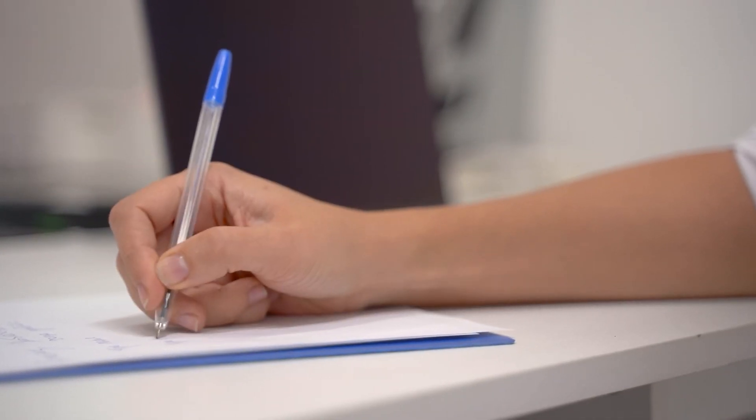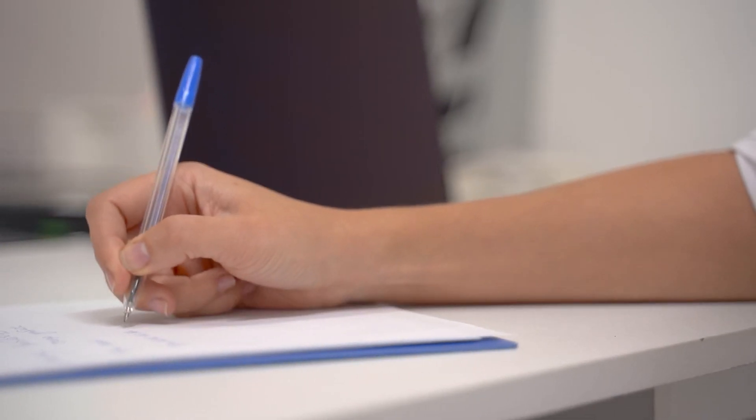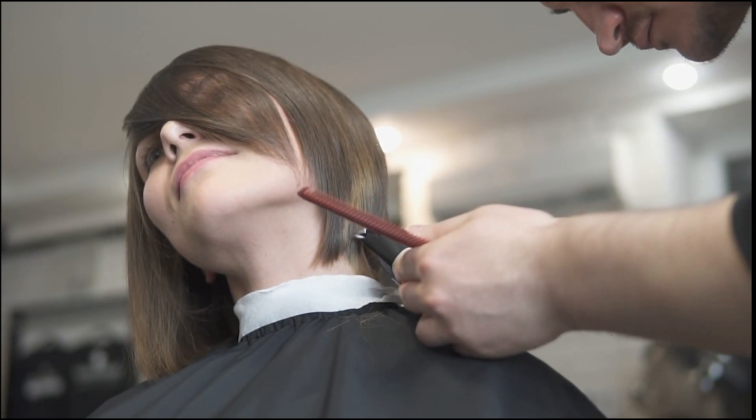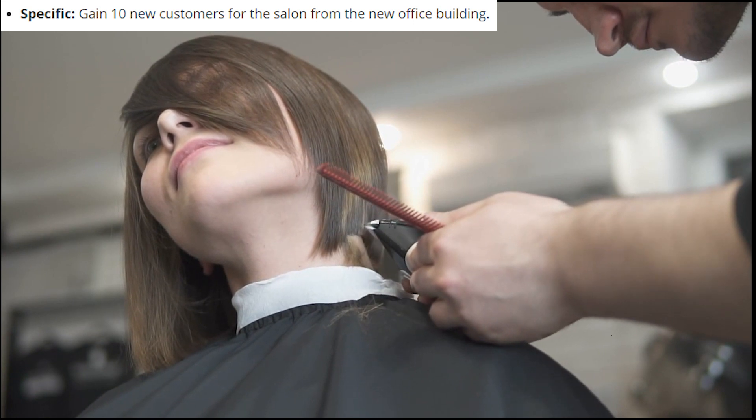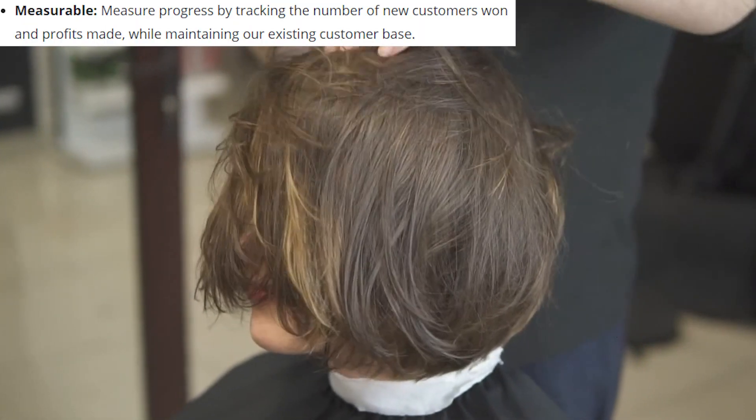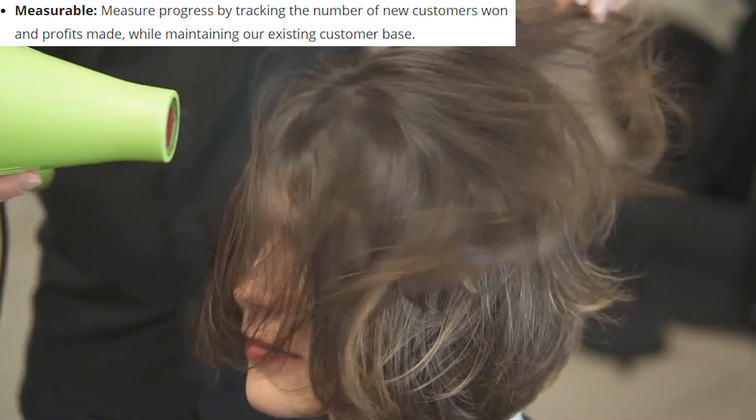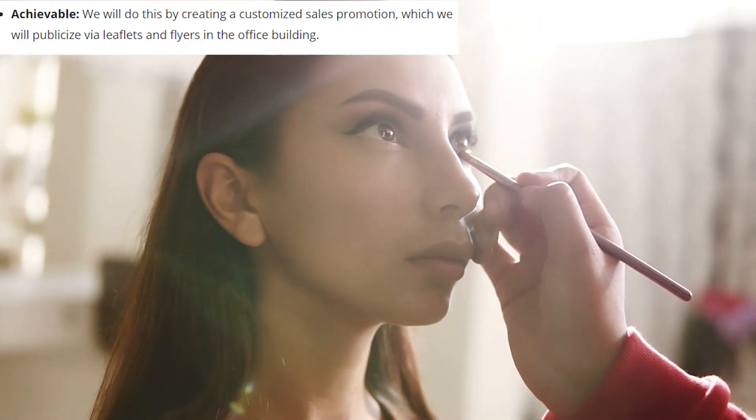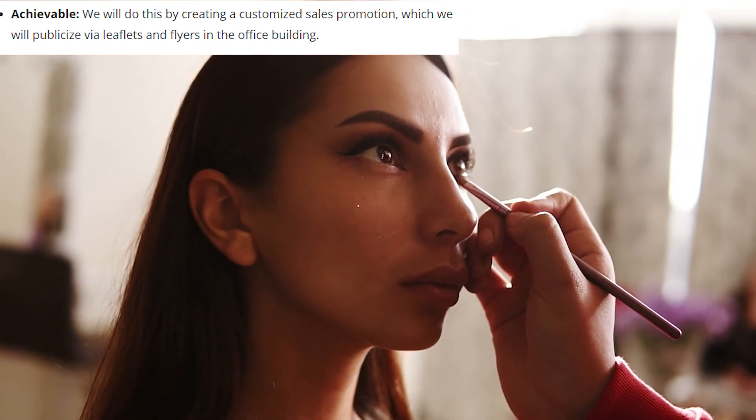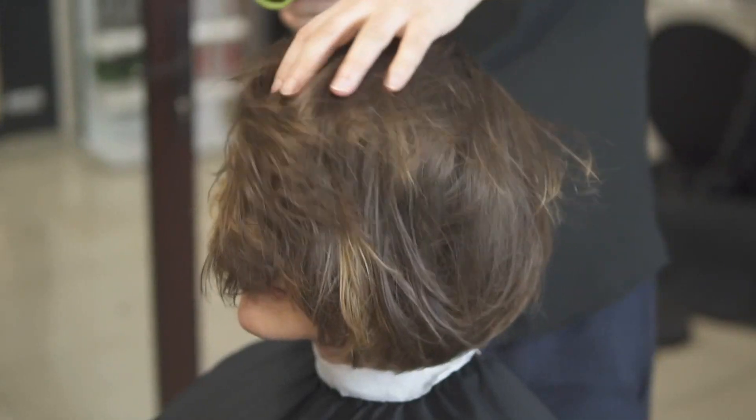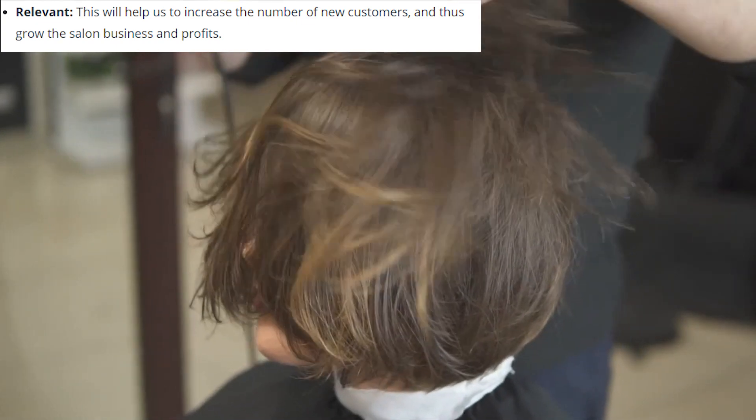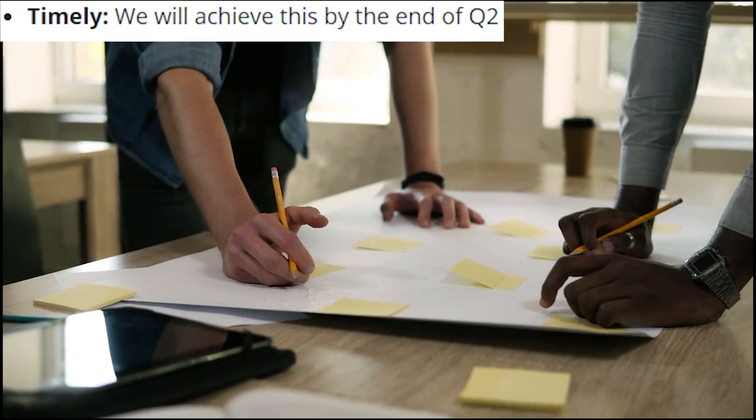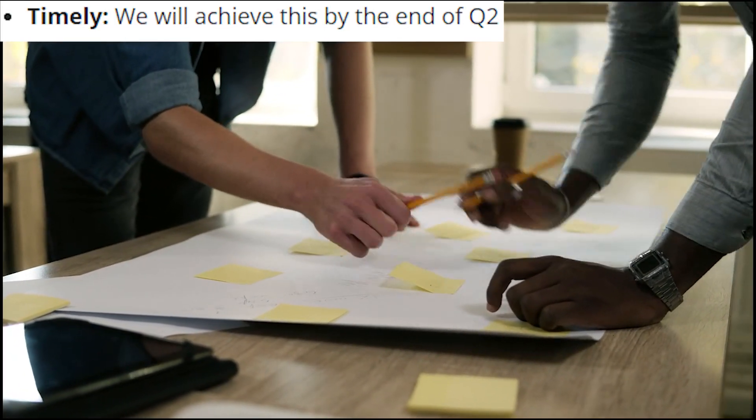Let's take one of the salon business goals we decided on and turn it into a smart goal, say, for instance, our plan to increase our client base and revenue by creating targeted marketing for workers in the new office buildings. Specific: Gain 10 new customers for the salon from the new office building. Measurable: Measure progress by tracking the number of new customers won and profits made while maintaining our existing customer base. Achievable: We will do this by creating a customized sales promotion which we will publicize via leaflets and flyers in the office building. Relevant: This will help us to increase the number of new customers and thus grow the salon business and profits. Timely: We will achieve this by the end of Q2 2024.